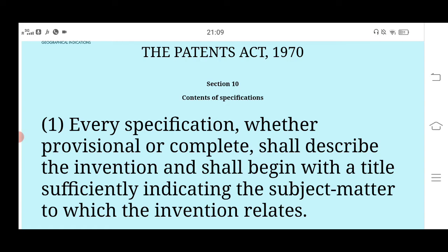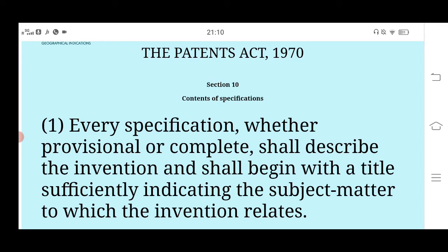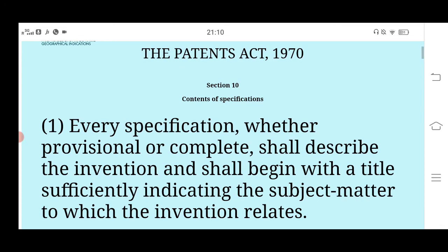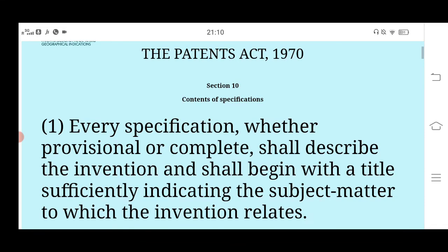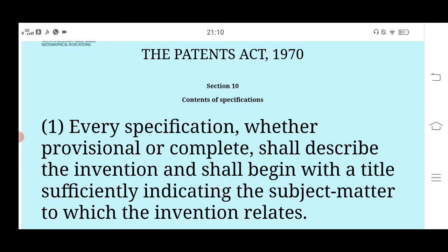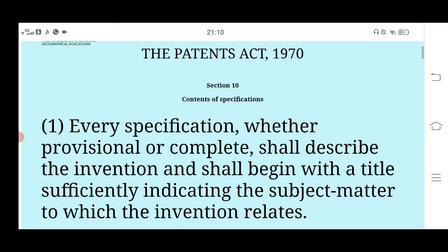Today's video was requested by a student to make a video on Section 10 and what is important for the patent agent exam. I have already made a video about which sections are important for the patent agent exam. This content you are seeing is from IP India — the Indian Patent Act 1970 — which I have opened directly from Google.